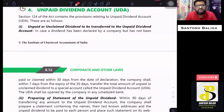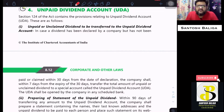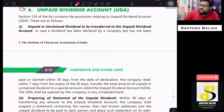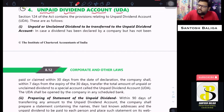Hello and welcome to this edition of company law lectures. Today we will be covering unpaid dividend account, which is covered under Section 124. We are currently continuing with Chapter 8 on distribution of dividend to members by the company. Without wasting any time, let's get into Section 124, which speaks about unpaid dividend account.